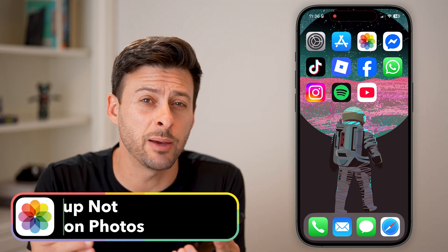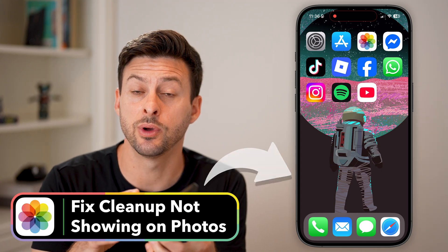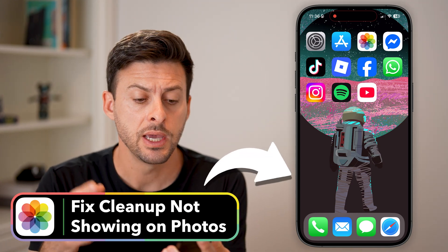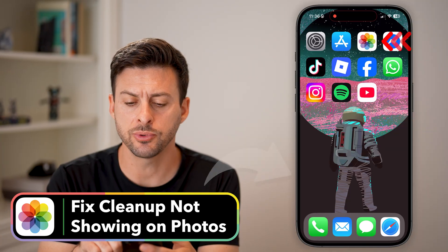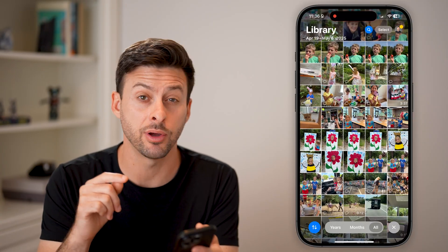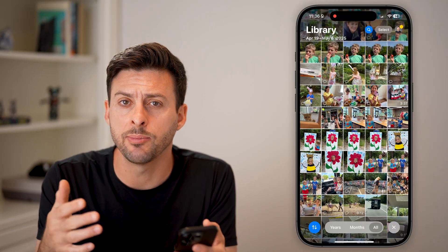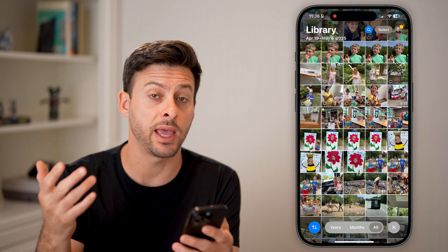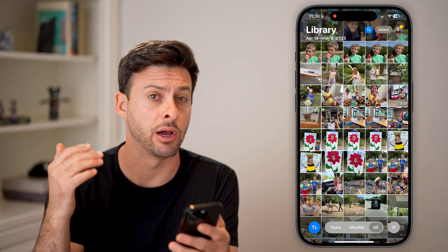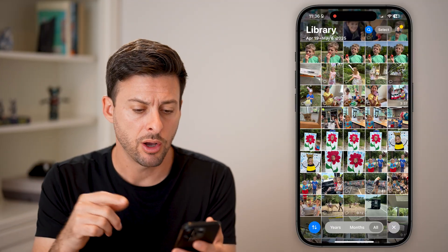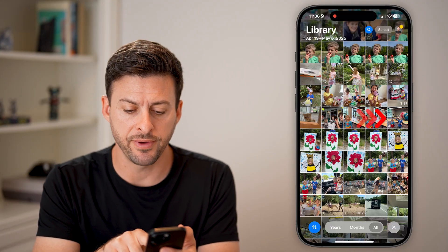Here's how to fix cleanup not showing on your iPhone photos. You should be able to open up the Photos app on your iPhone and clean up or remove anything in the background — an object or a person. I'll show you where to find it.